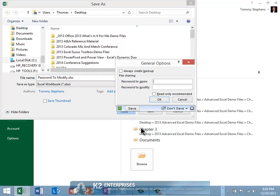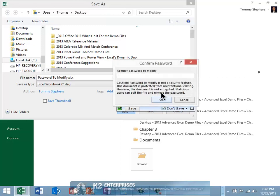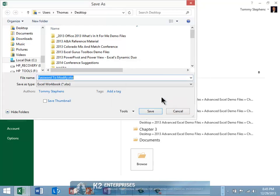Second, in the General Options dialog box currently shown on screen, enter your password to modify. Of course, you will also need to confirm the password to modify, and then complete the save process by clicking Save.